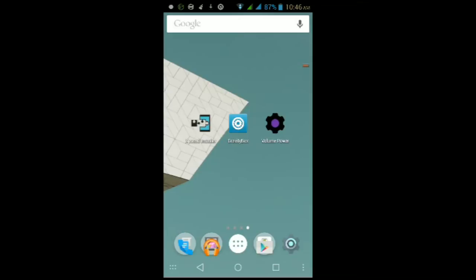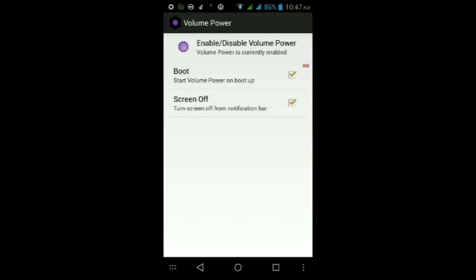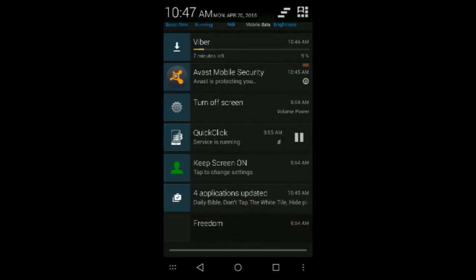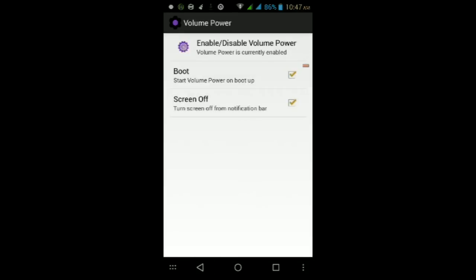Since my only working button is the volume buttons, you're also going to need an app called Volume Power, which I left a link to in the video description below, so that you can use your volume buttons to wake up your Android device. Go to that link and it should go straight to the Play Store. Download the app — it won't ask you for root permissions. Make sure it's enabled and make sure these two boxes are checked: one for Boot, so it starts up after you reboot or turn on your device, and Screen Off for the notification to turn off your screen from the notification center.